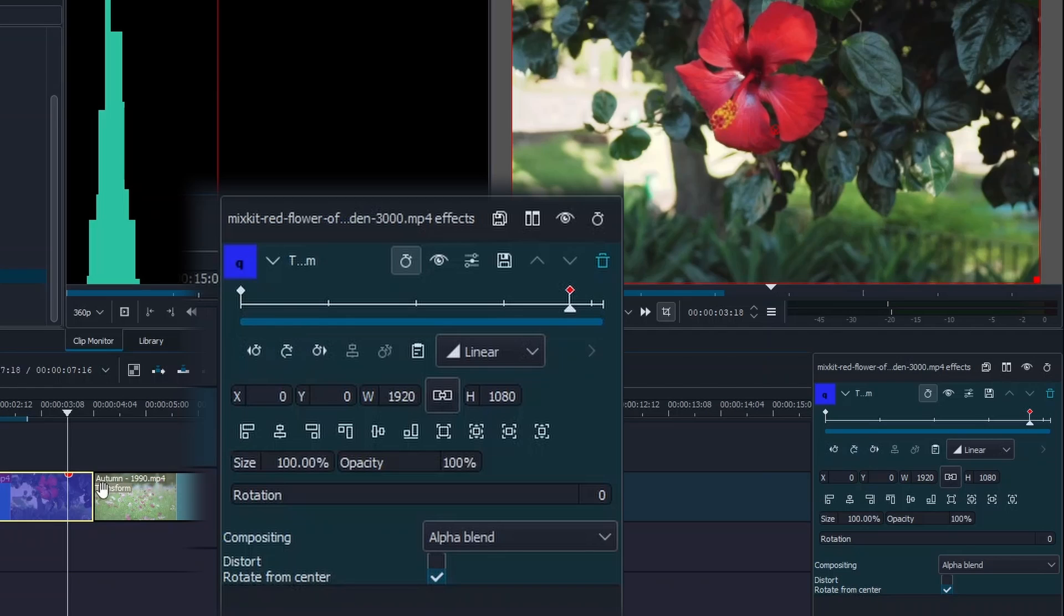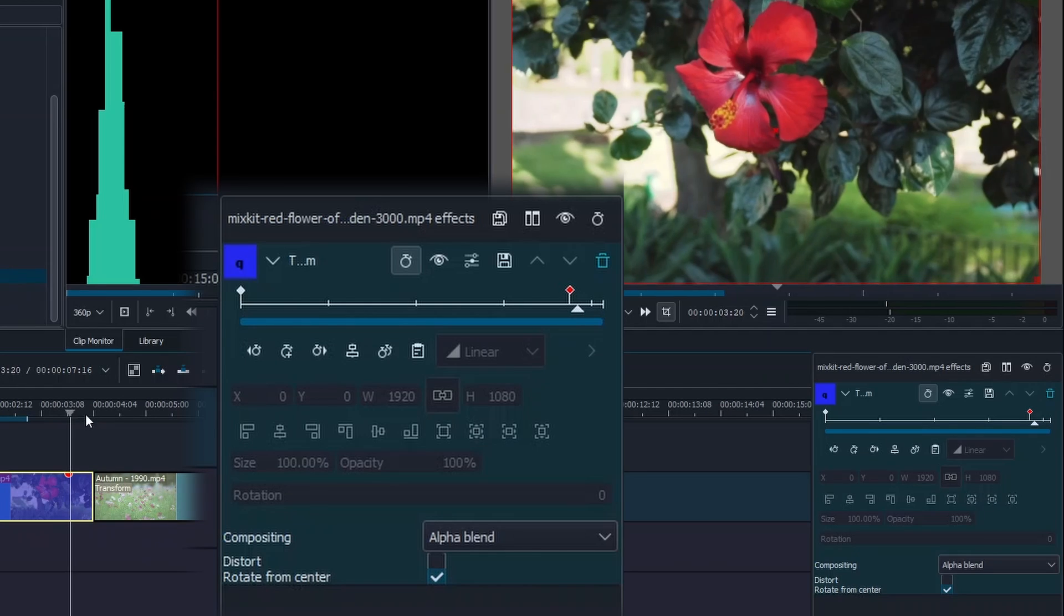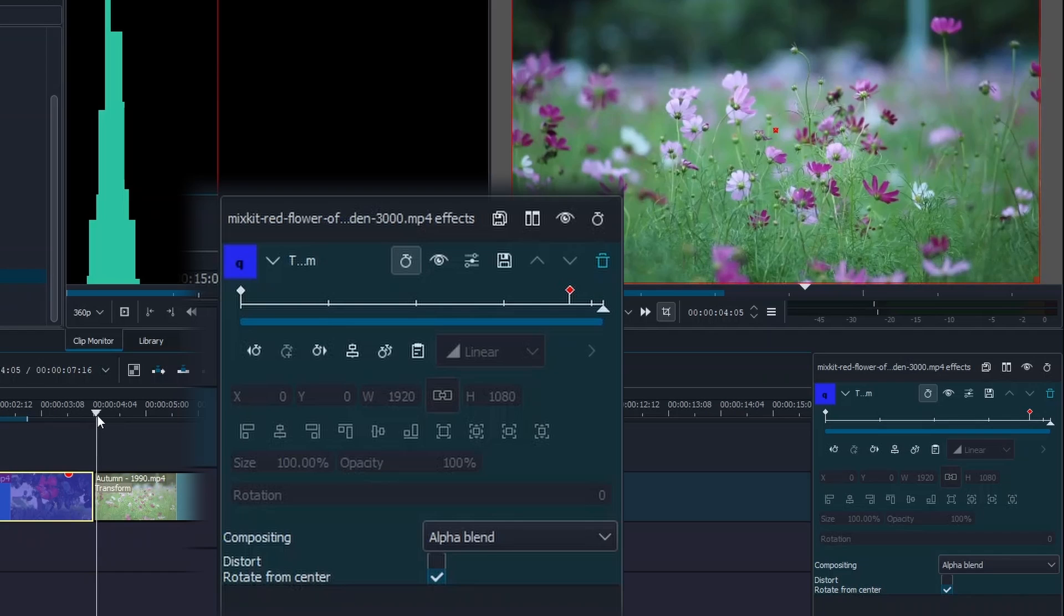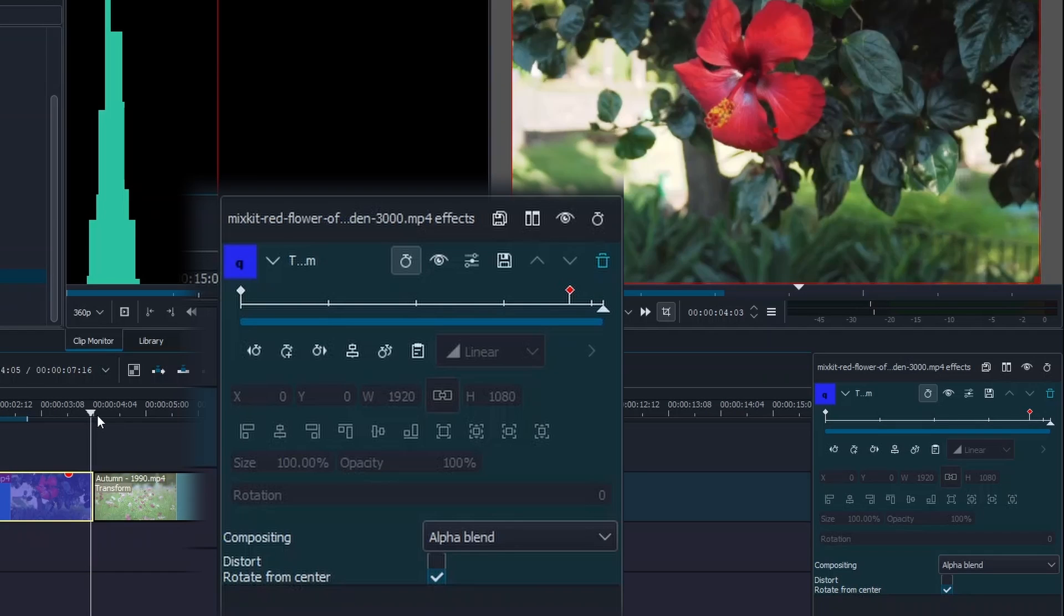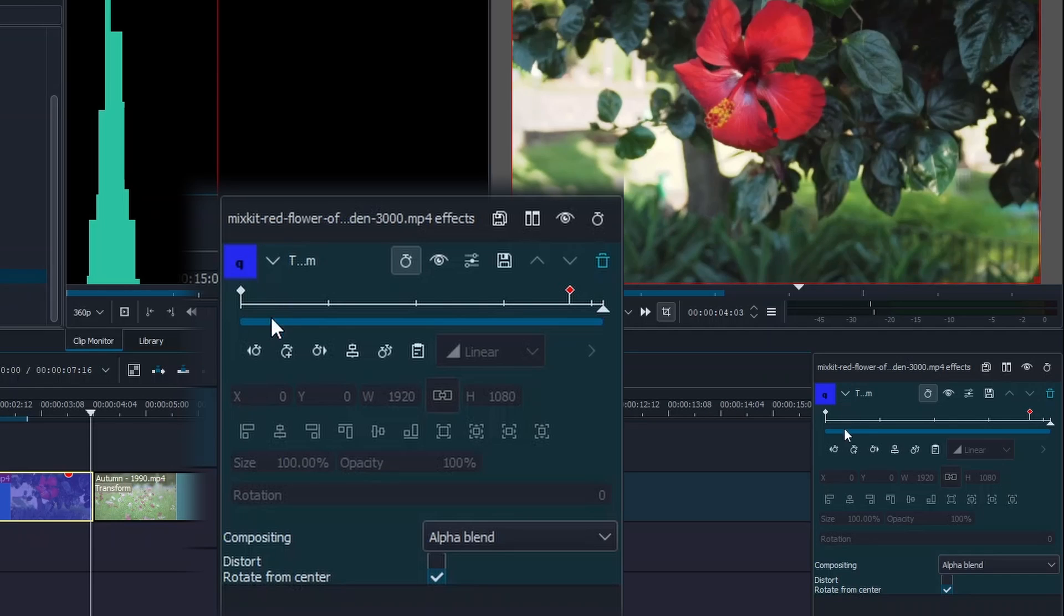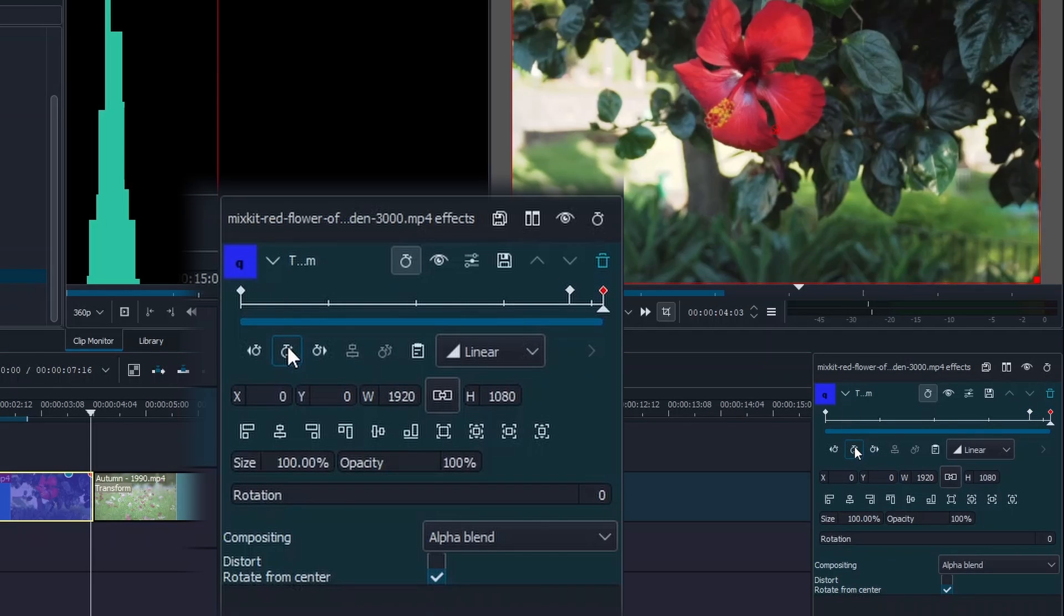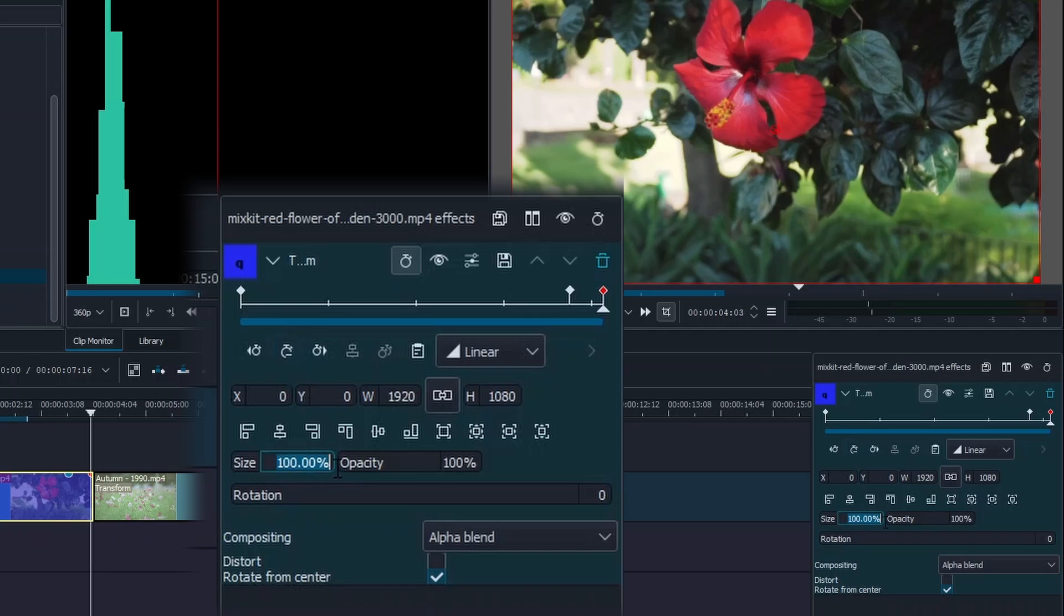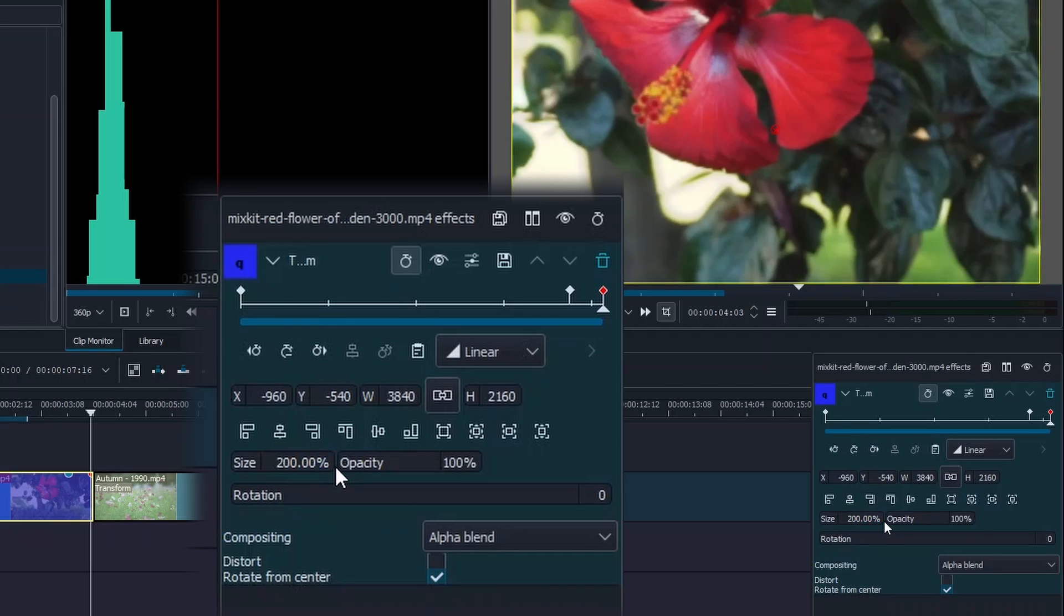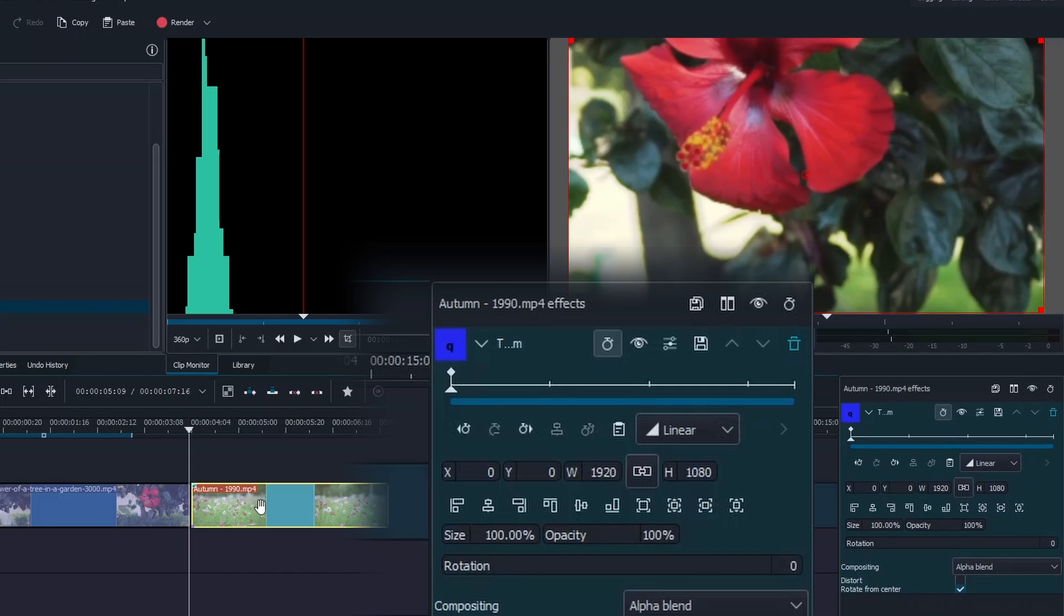From here let's move back to center again with the playhead. Just place the playhead in the center and make sure to be one frame so that this video clip will be shown on the display. From here let's add another keyframe and change the value of size to 200.